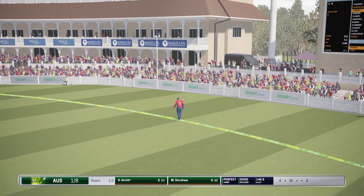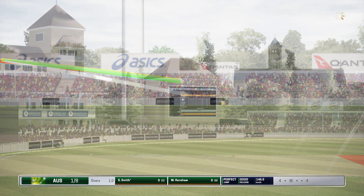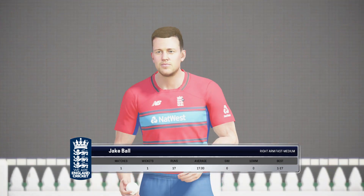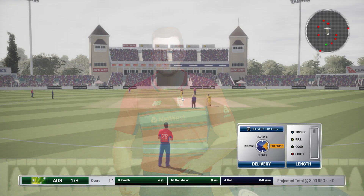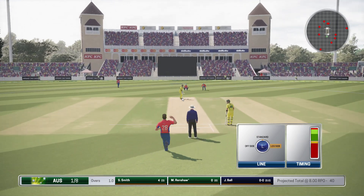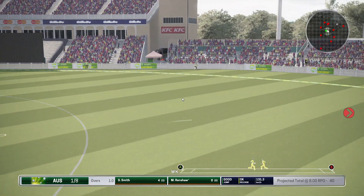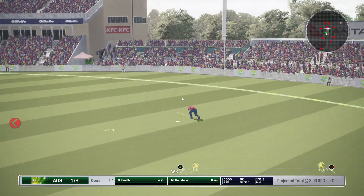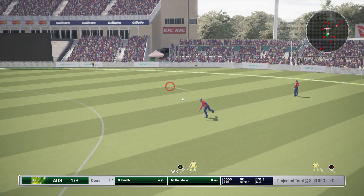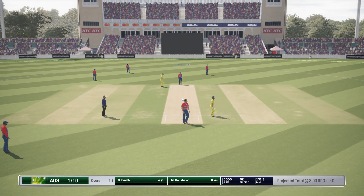Solid shot, goes for four. A wicket in that over — Australia end on one for eight. The pace bowler is coming into the attack from the grandstand. Plays this shot well, they'll get something here. They get back for two.